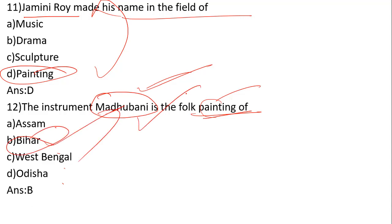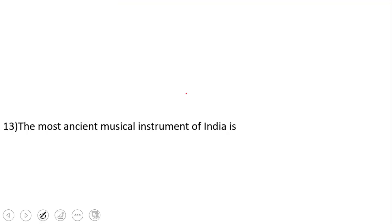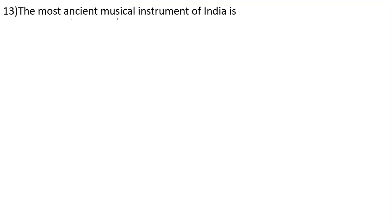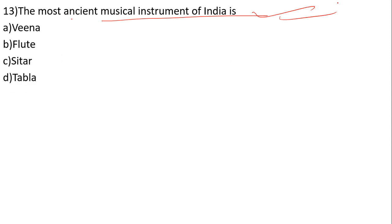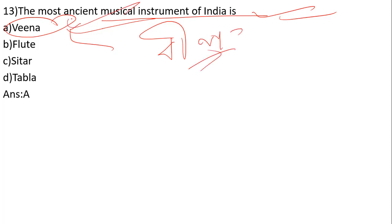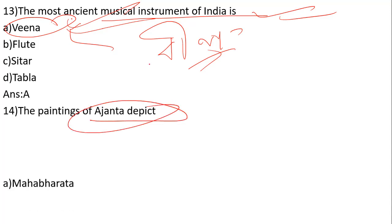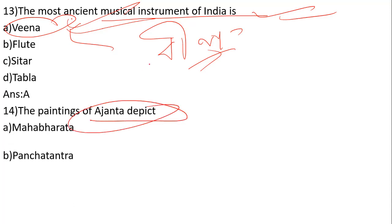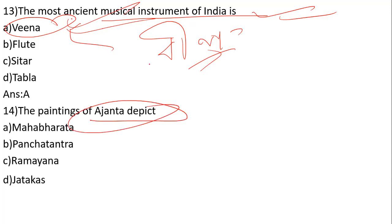The most ancient musical instrument of India is what? The options are Veena, Flute, Sitar, and Tabla. The correct answer is Veena, the ancient musical instrument of India. Next, the Ajanta paintings depict what?